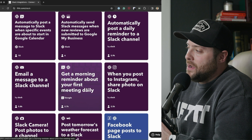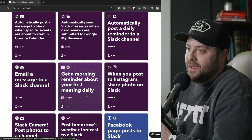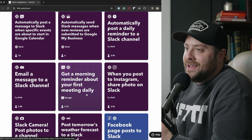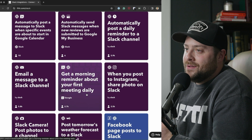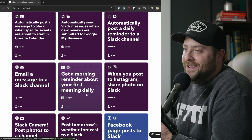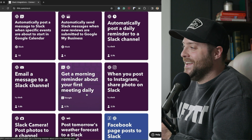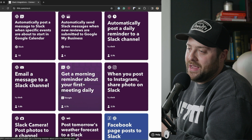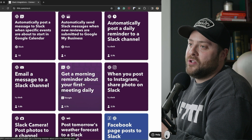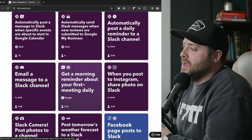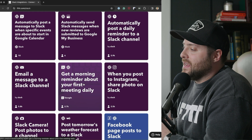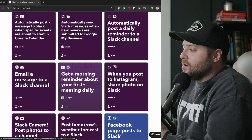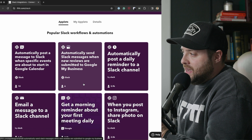Get a morning reminder about your first meeting of the day. Who loves looking at their Google Calendar? This is a really good way to get notified of your first meeting while you settle in for work. Almost 3,000 people use that one. So go check it out and start using some of these applets.